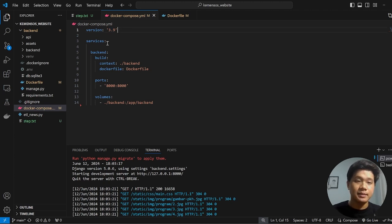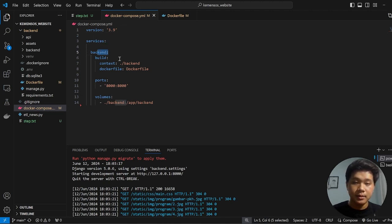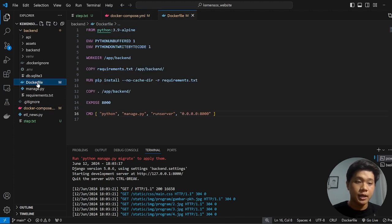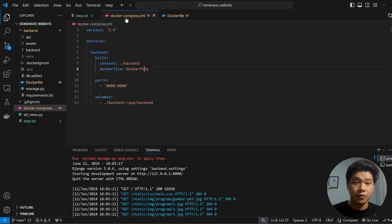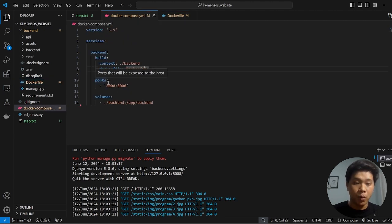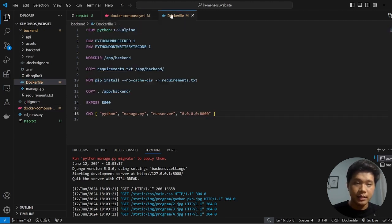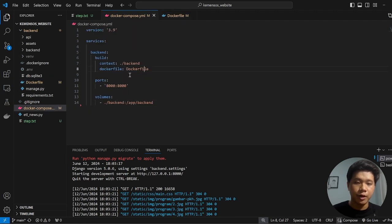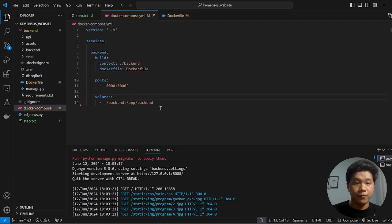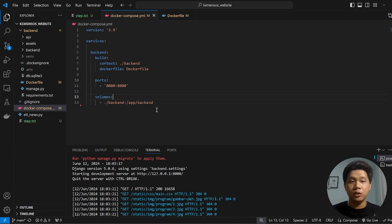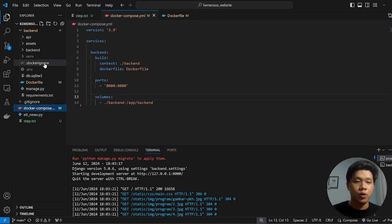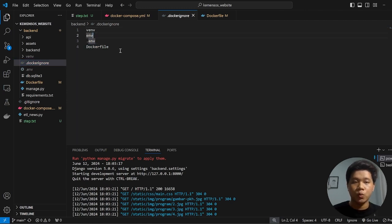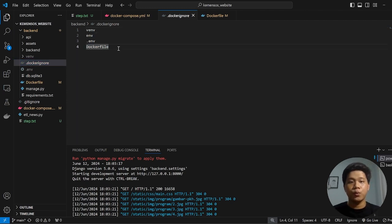Version 3.9 means this is the version that we are going to use. And the services is the backend. The context is from the folder of the backend and the Dockerfile is the Dockerfile that we have already created in here, so it will link it. And the ports is 8000. As you remember, we already exposed to 8000 in here. And the volumes is the backend, which is the backend taken from the backend folder. And the last thing that we should also add while we're creating this Docker is the dockerignore. We write all the things that we don't want to host in Docker.